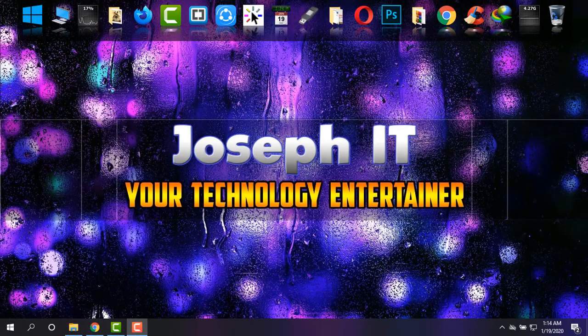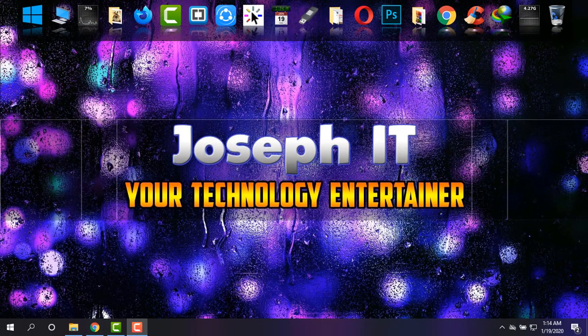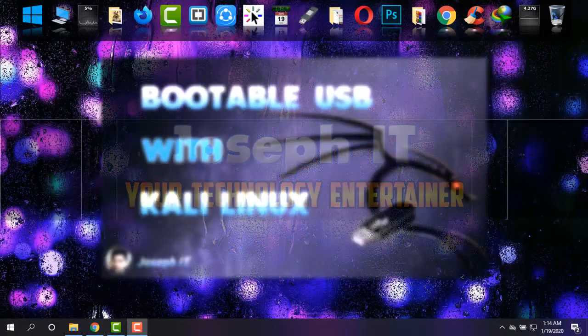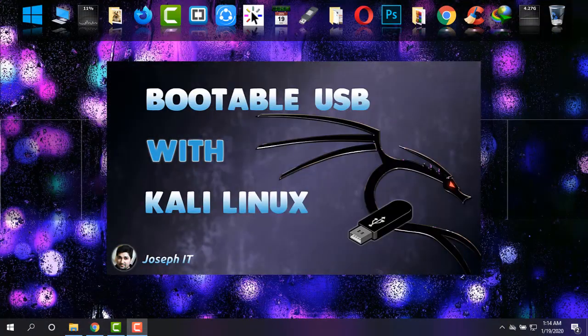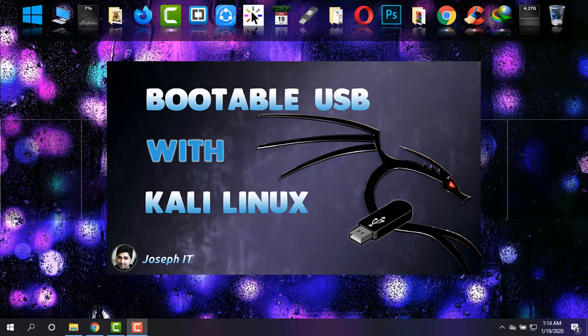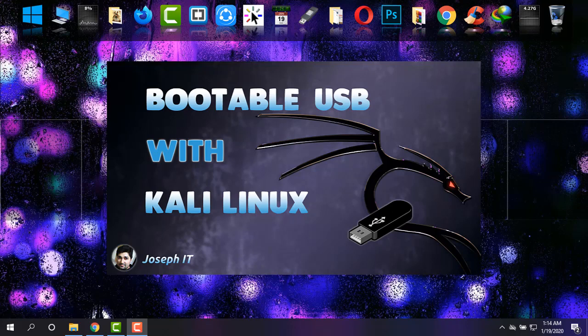Hello everyone, welcome to Joseph IT, your technology entertainer. Today I'm going to show you how to make your pen drive bootable with Kali Linux operating system. Kali Linux is a great operating system for those who are advanced in technology.